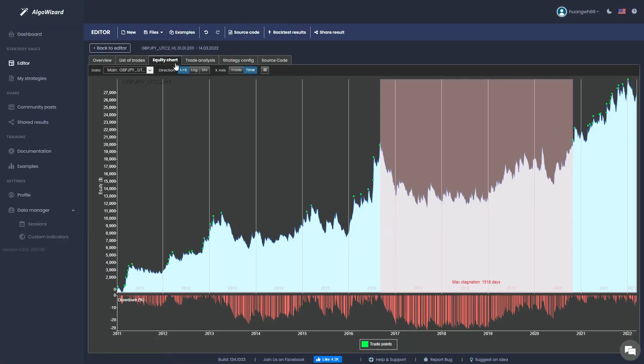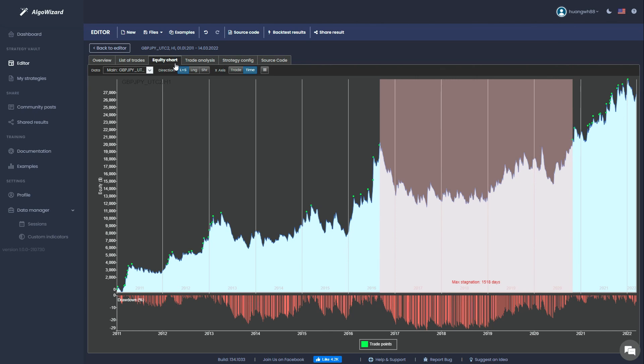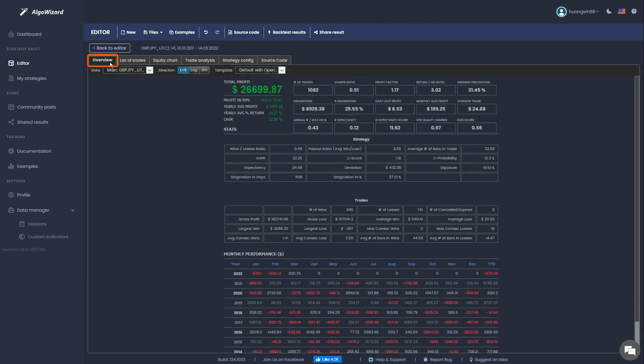With the Pro plan, here's an 11-year backtest starting from 2011. In the Overview tab, you can view your performance metrics like your profit factor and return over drawdown ratio.